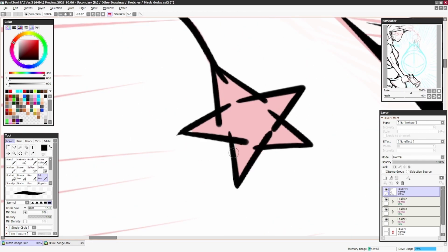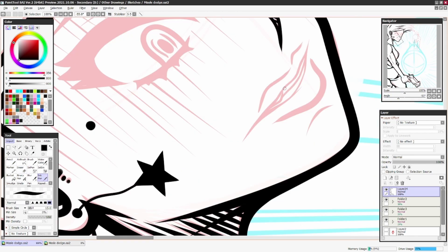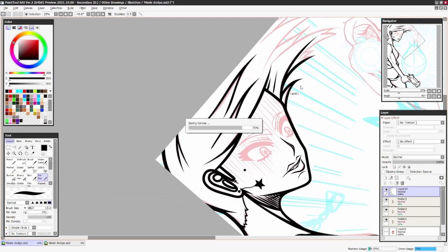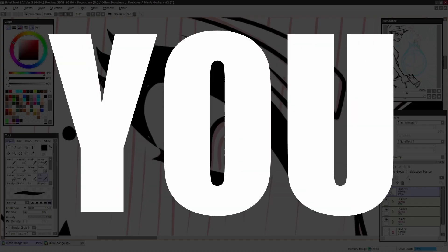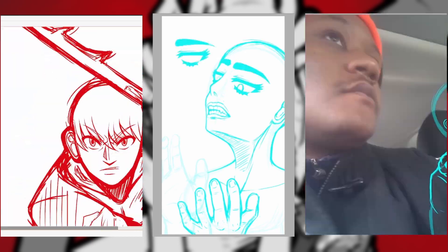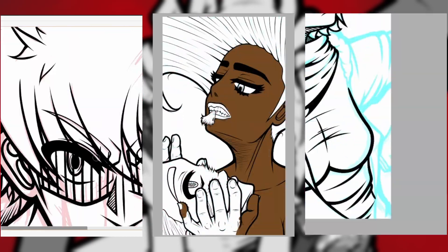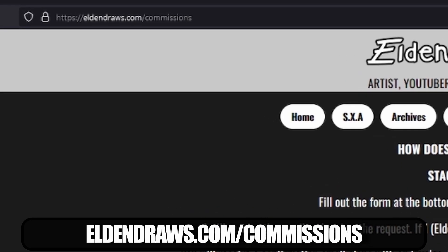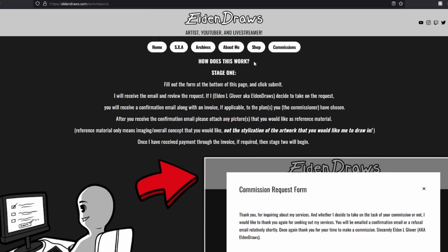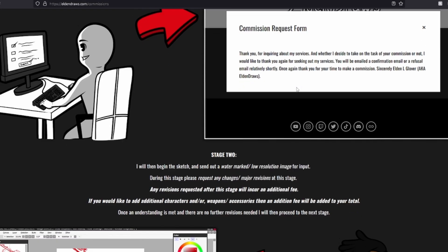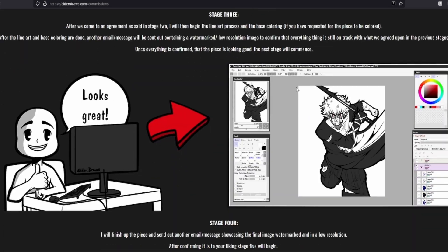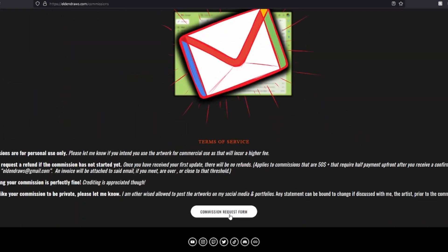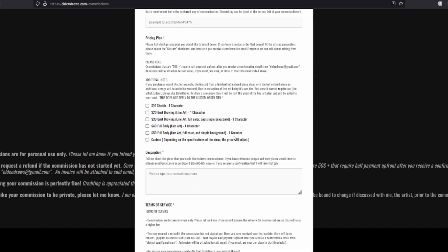Yep, I said it, and yes, this is a segue. Hey you, yeah you. Did you want a piece of art just like in this video created by me, Eldon L. Glover, aka Eldon Draws? Then head over to eldondraws.com/commission or just eldondraws.com and click the Commissions tab, and you can custom order a piece to your liking for me to draw for you. You just gotta commission me over at eldondraws.com/commissions once again. Now back to the video.